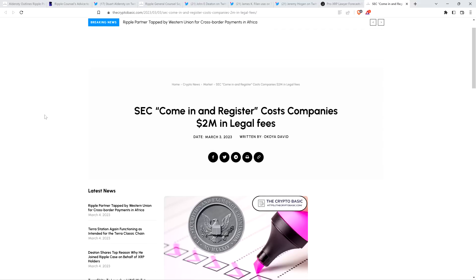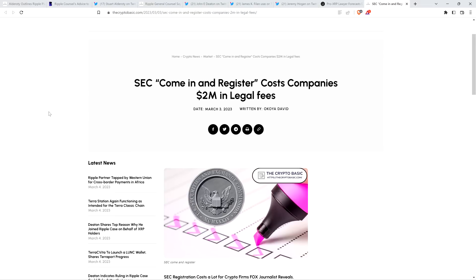Now, what about this, though, from the Crypto Basic? This is titled, SEC Coming in Register Costs Companies $2 Million in Legal Fees. Now, this is bonkers. So you'll see as I go through this, it's a foreign firm registered with the SEC, but it's a trading platform. They're not even, they're not offering a cryptocurrency.